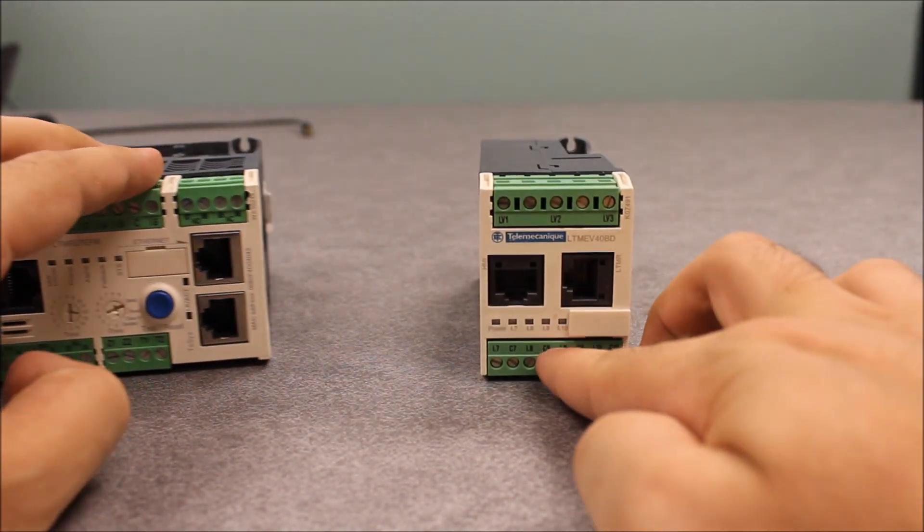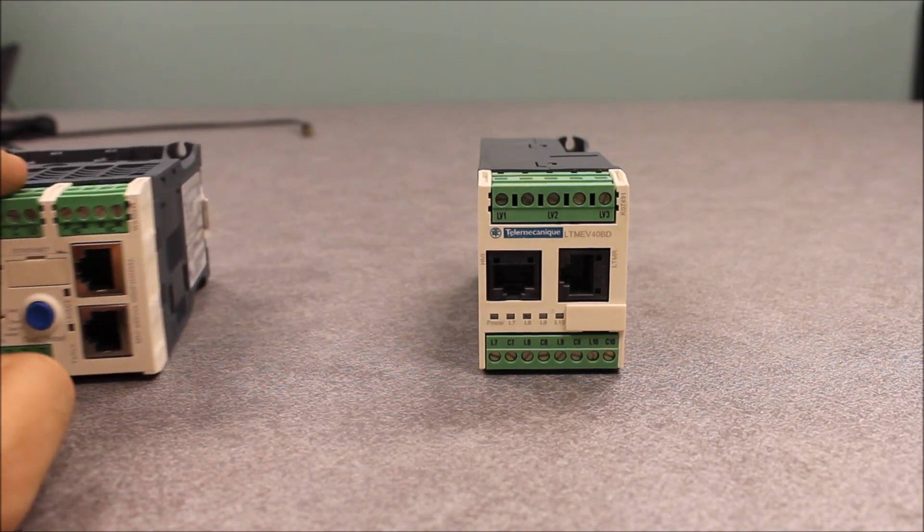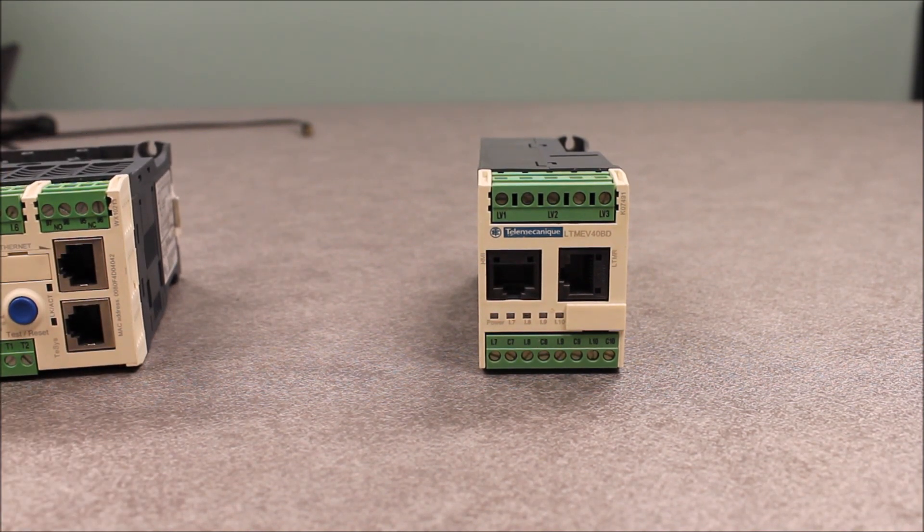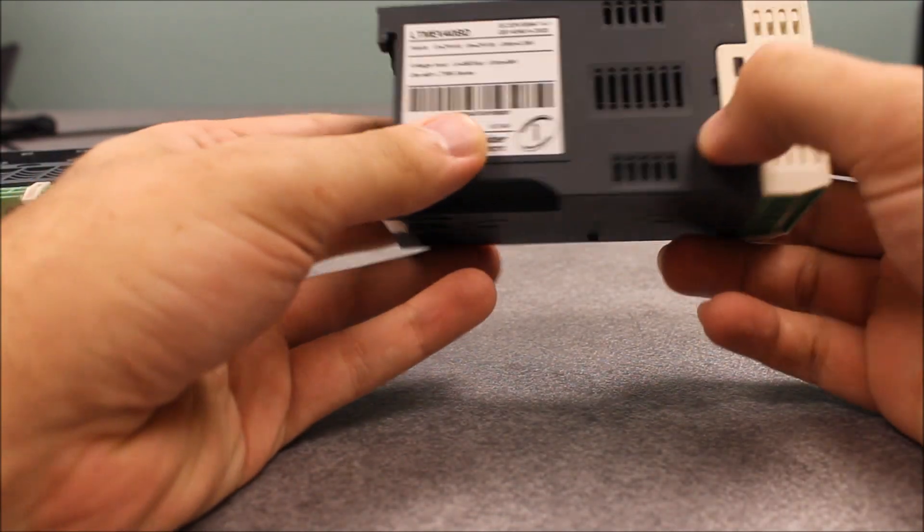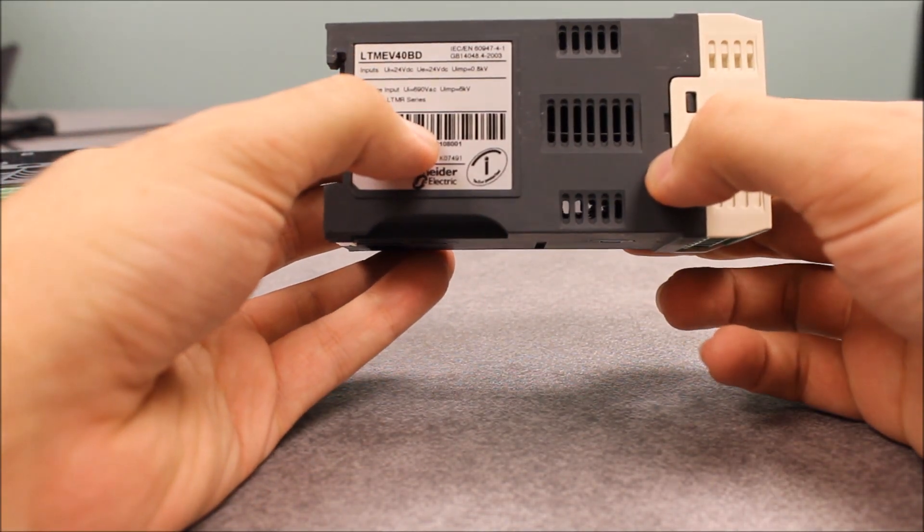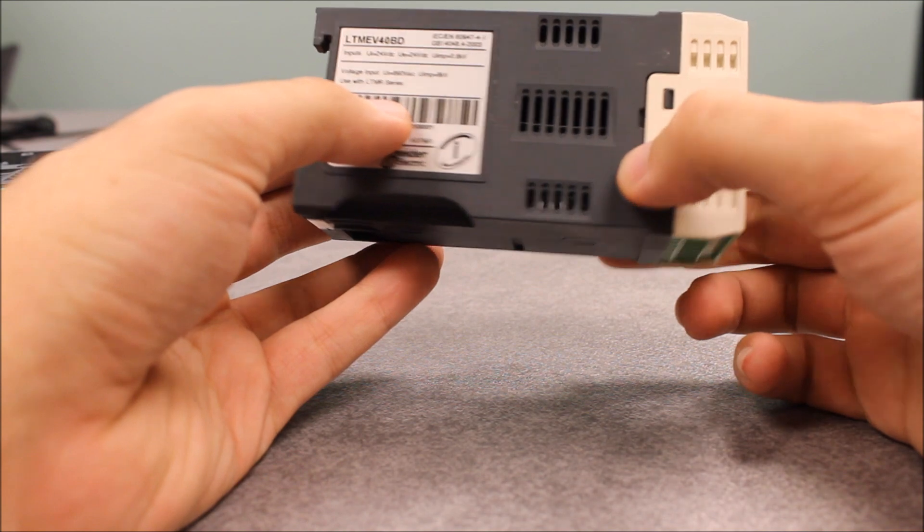The main difference between those two expansion modules is one of them requires - the BD requires 24 volts DC input.